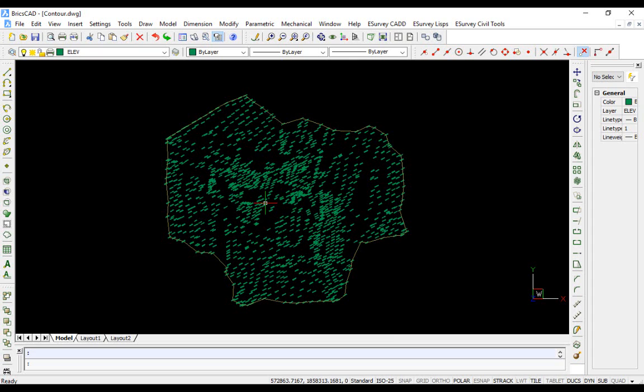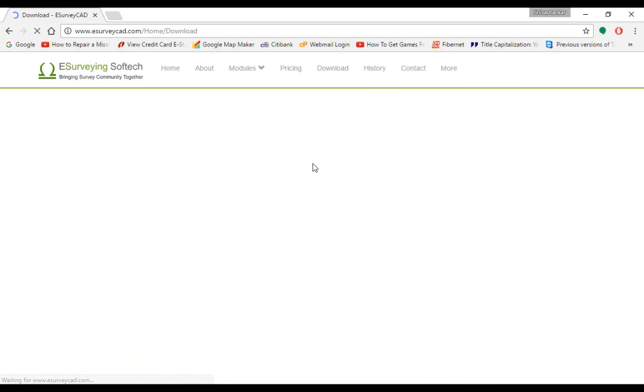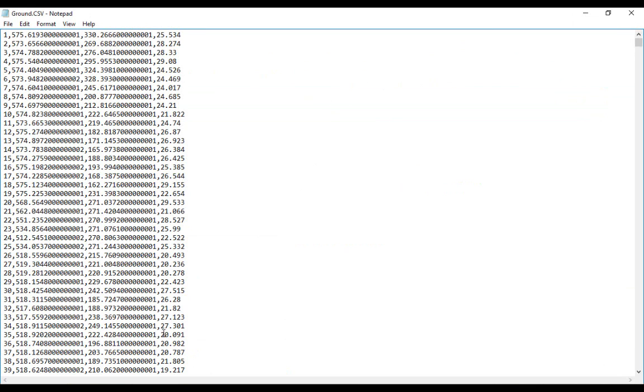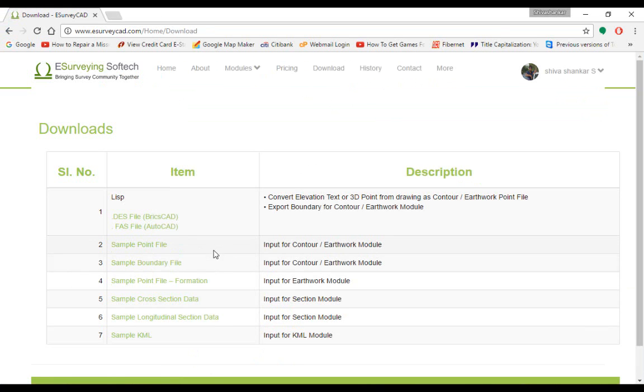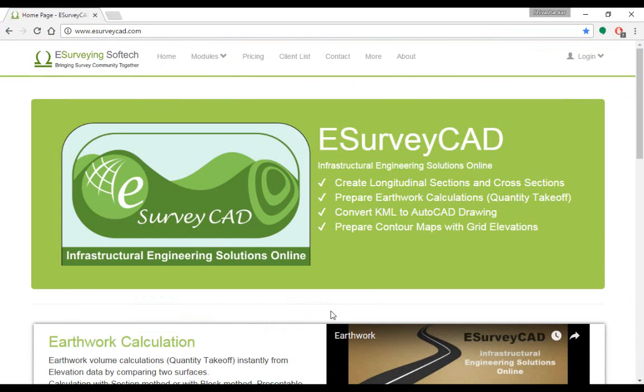If you have elevation data or boundary data in AutoCAD or BricsCAD, using the free Lisp provided in the download section, you can create these files. This CSV file is an example CSV. You can also download sample files from the download section. Creating CSV file from your AutoCAD data is explained in the last part of this video.